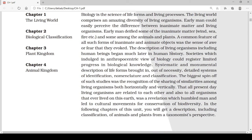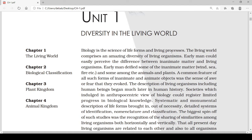From the name itself we can understand that diversity means the different variety or the diverse variety of organisms living in our world or present in our surroundings — like various species of animals, plant species, bryophytes, pteridophytes, gymnosperms, and even microbes. There are lots and lots of microbes and insects of varied species. So we will be studying the variety of animals, plants, and other things surrounding us.